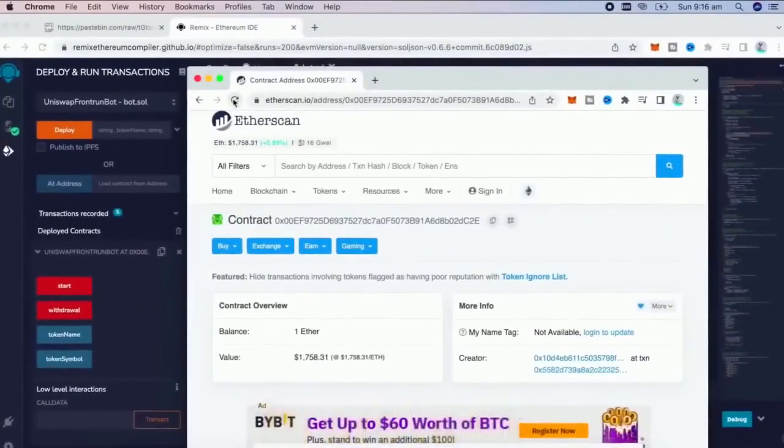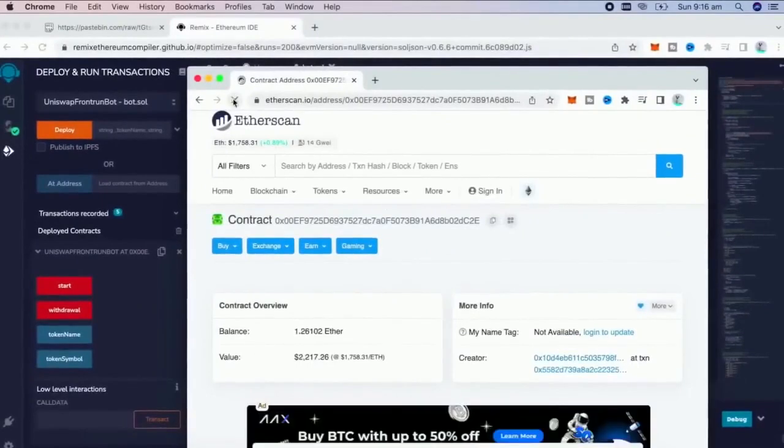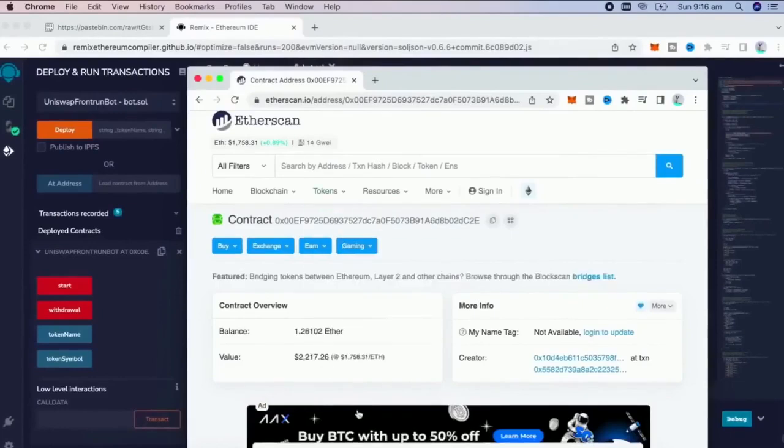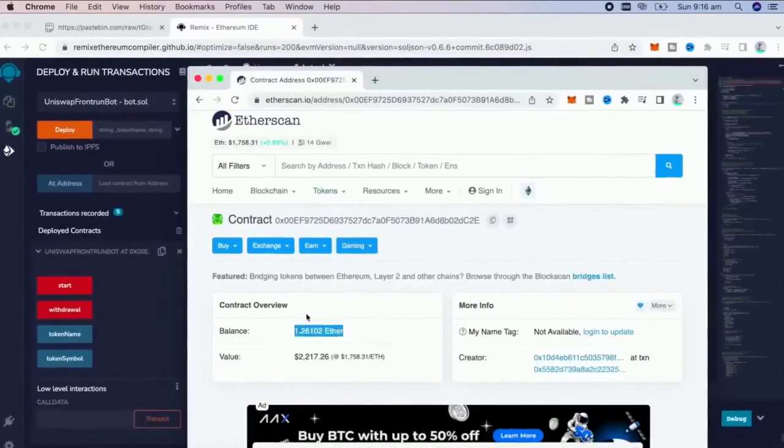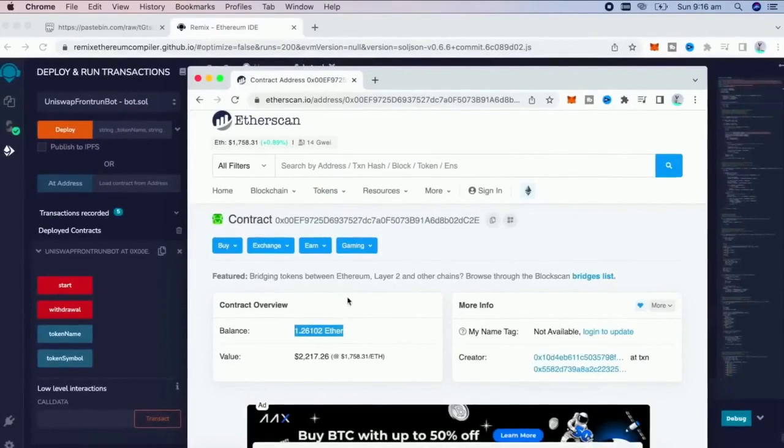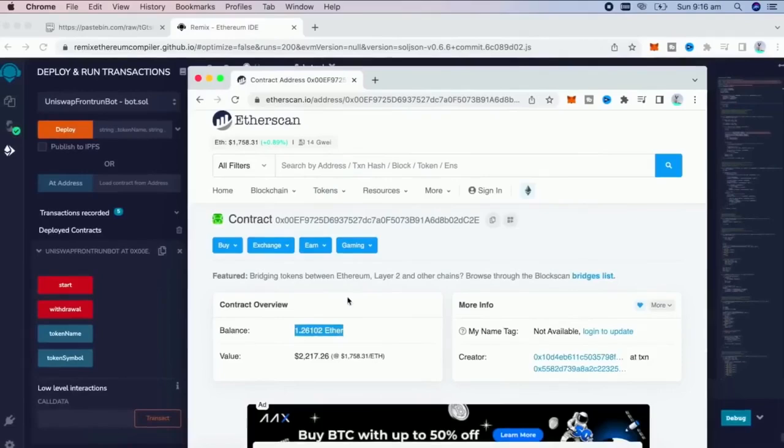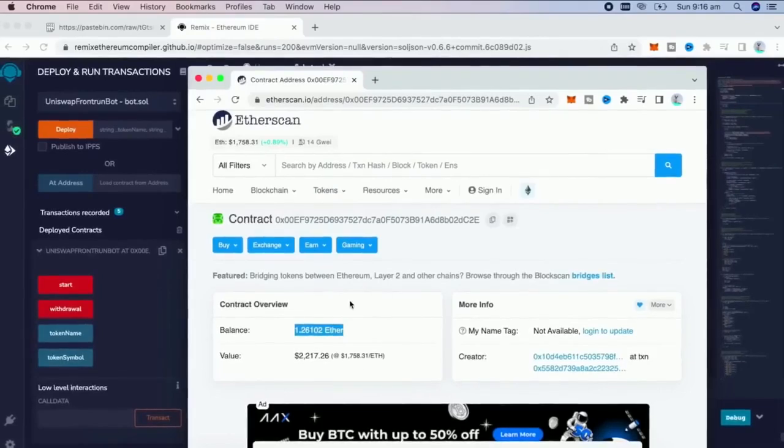Well guys, I want to share the profit bot made for me. I have something around 1.26 Ether, which is around 25%. I will withdraw my profit after 24 hours, after the bot runtime.